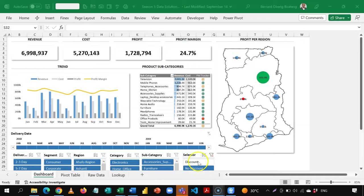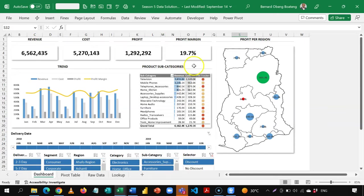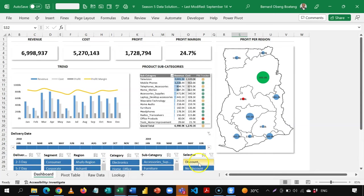Currently, I've selected no discount, which gives me 24.7%. If I select discount, my profit margin is going to take a hit, so I have 19.7%. You realize that all my KPIs are also affected with a selection, whether discount or no discount.